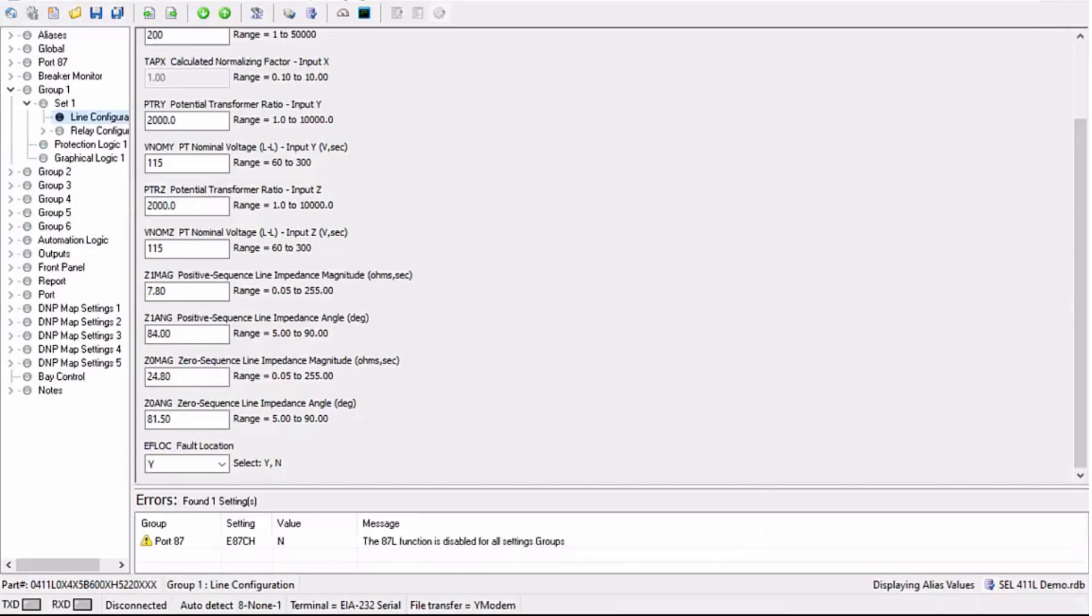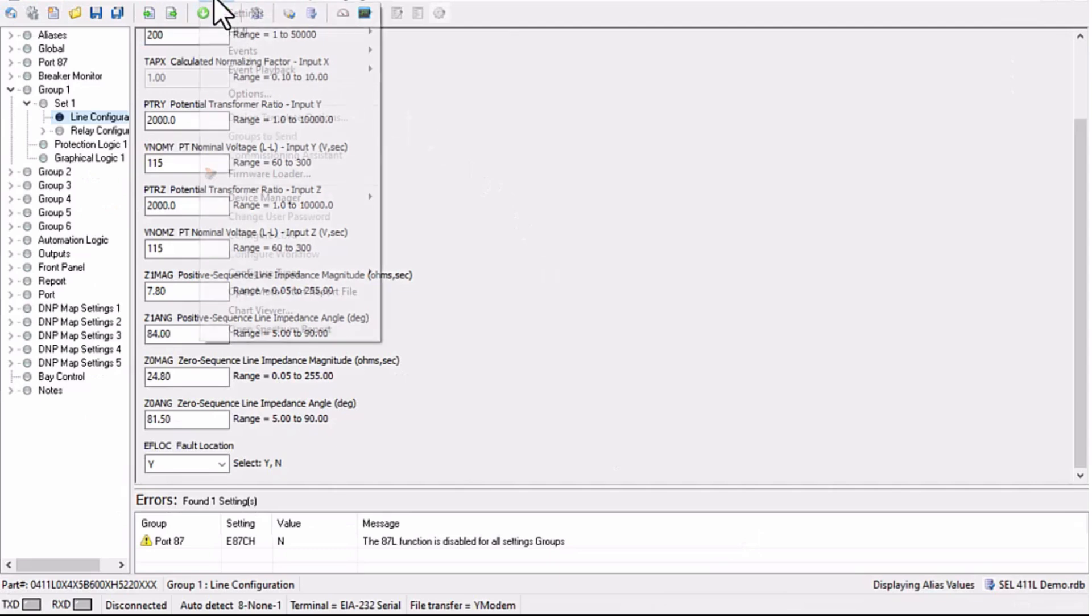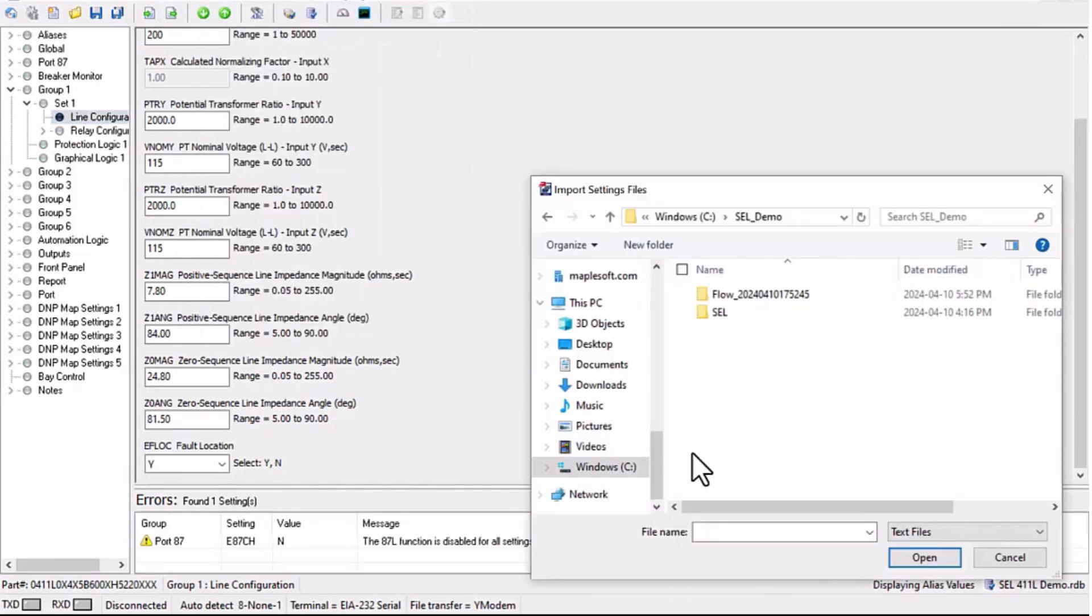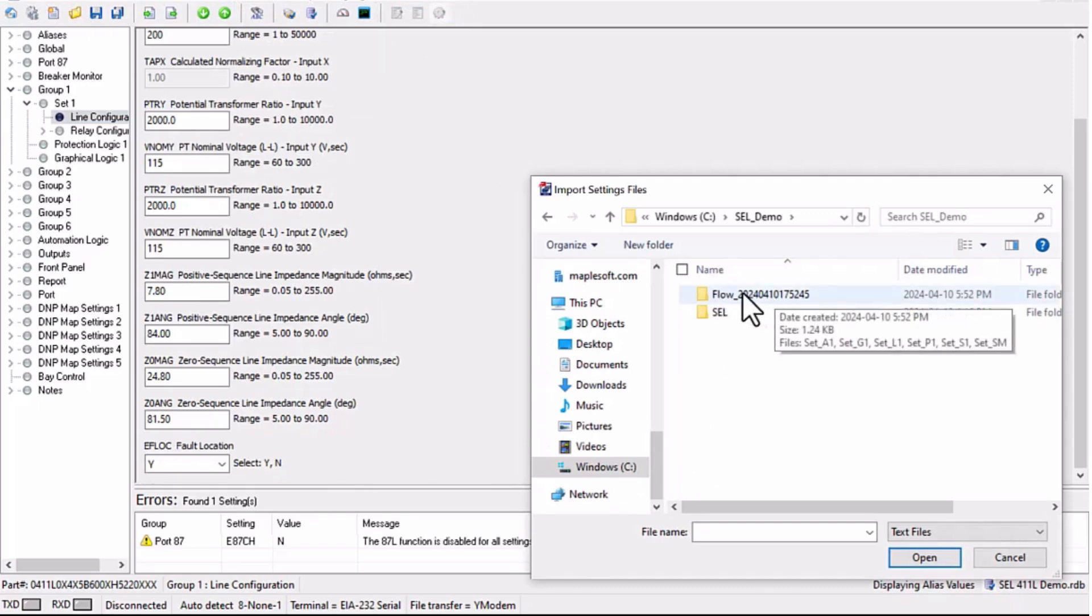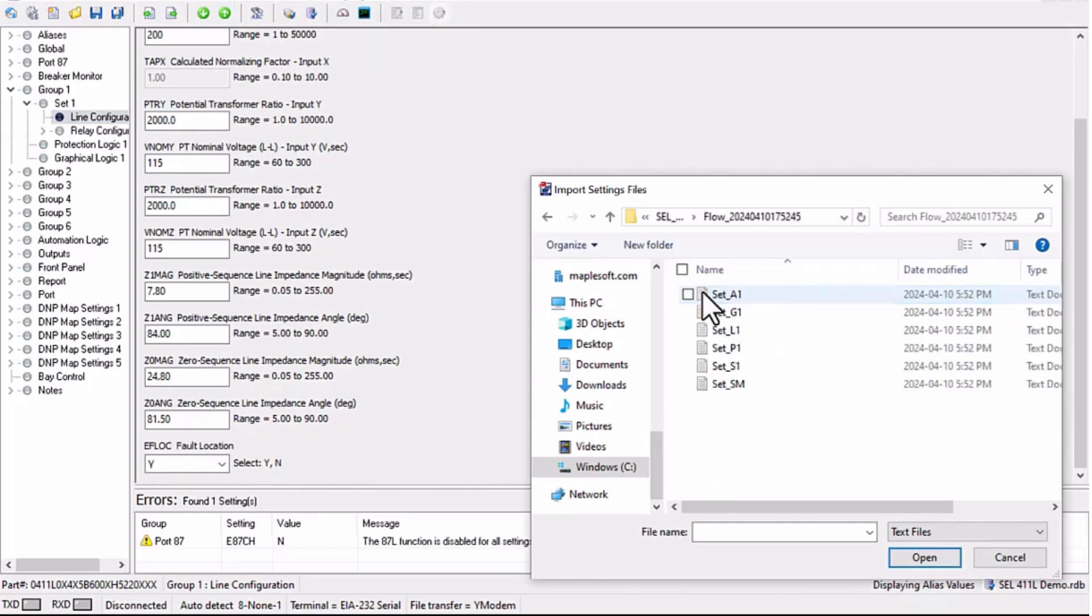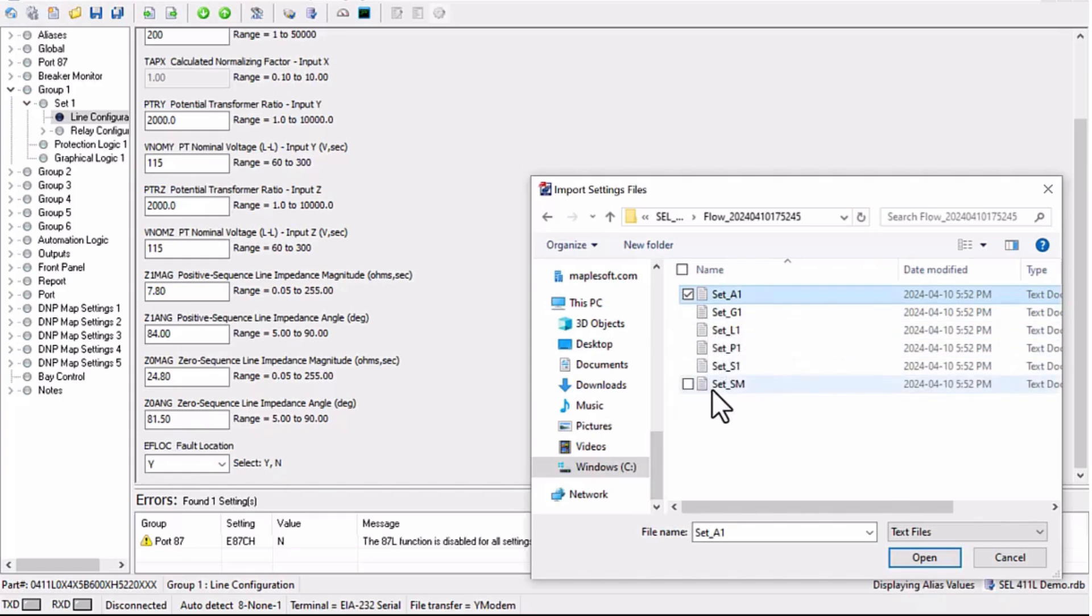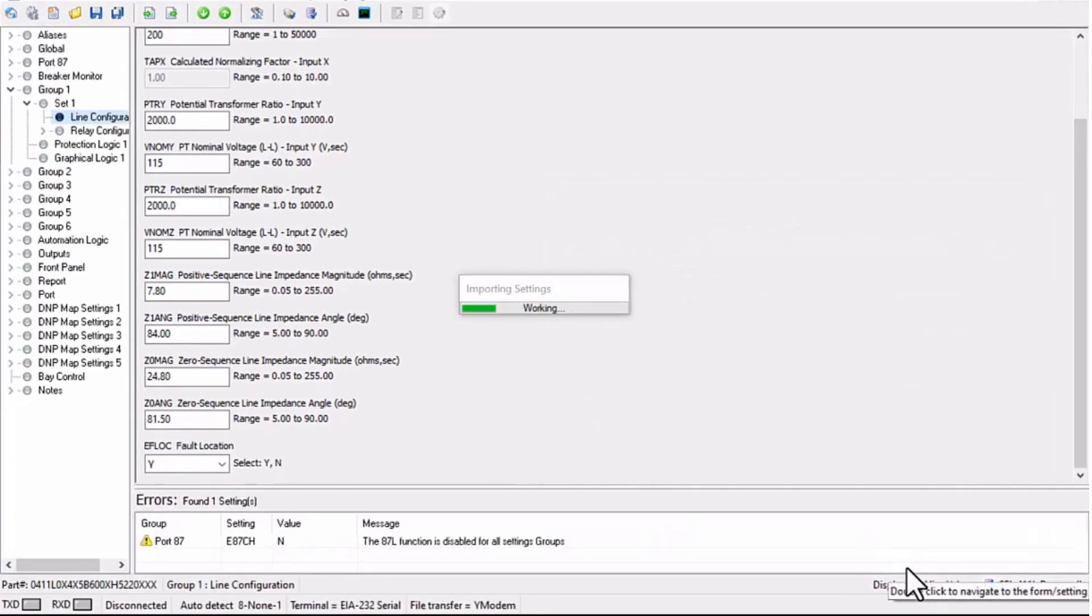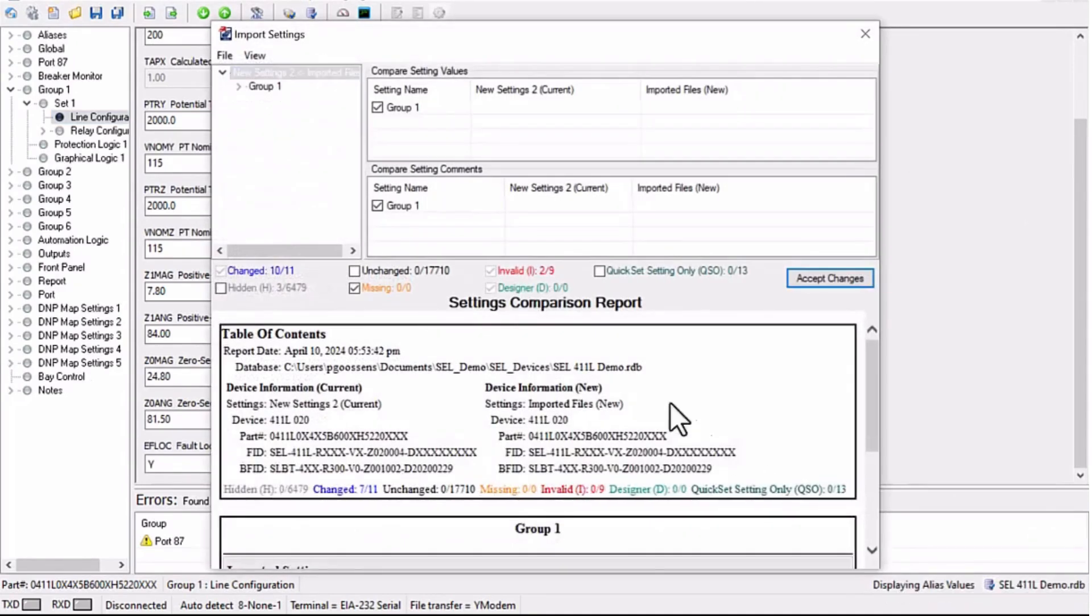Next, I go back to the 411L settings in QuickSet, and use the import utility to navigate to the target folder. Here there is a timestamped subfolder that contains several text files. These map to the subfolders that are relevant to configuring the electrical triggers in QuickSet. All these files can be selected and imported.